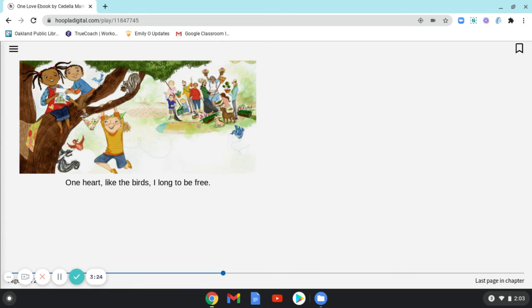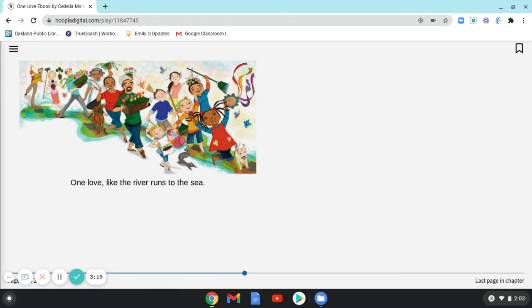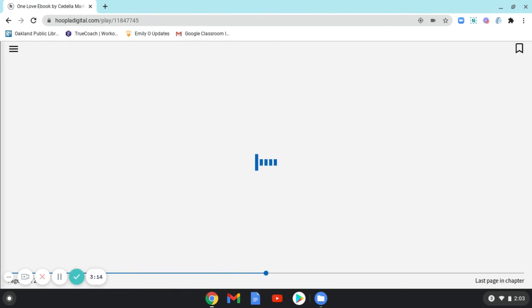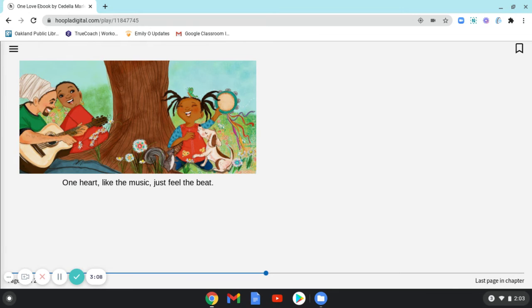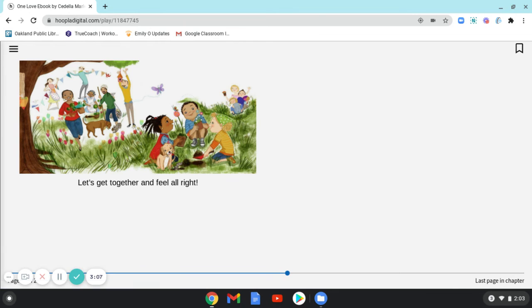One Heart, Like the Birds I Long to be Free. One Love, Like the River Runs to the Sea. One Heart, Like the Music Just Feel the Beat. Let's get together and feel all right.